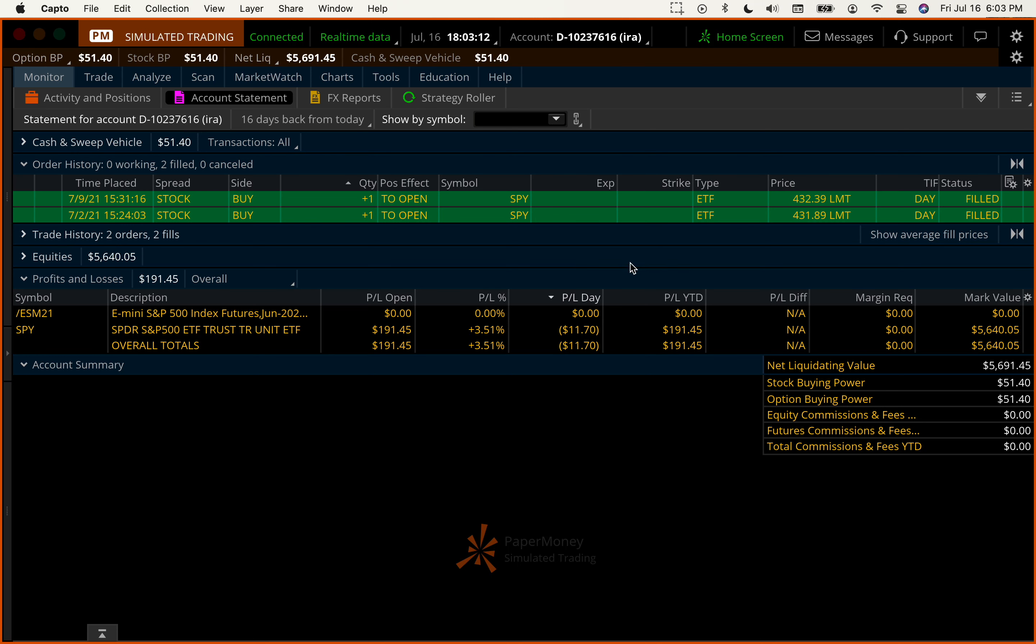Let's take a quick look. So far this year with our process here we have plus $191.71 in paper profits. We have entered a total of $5,691.